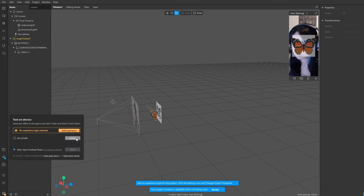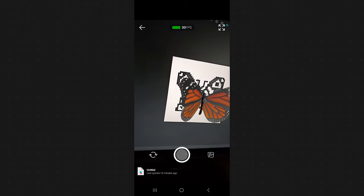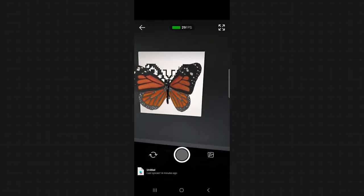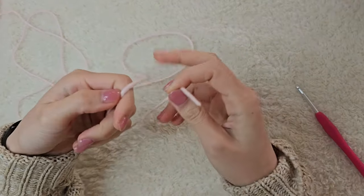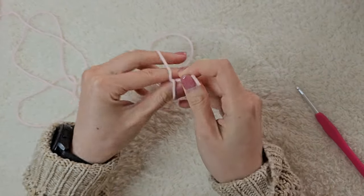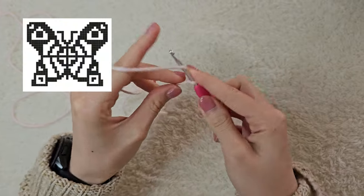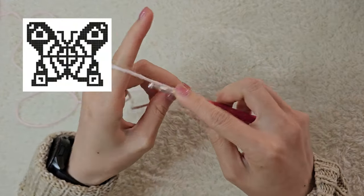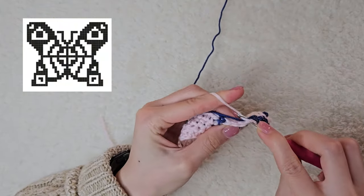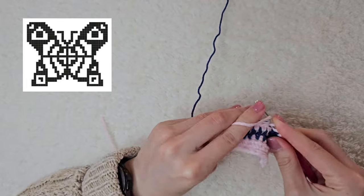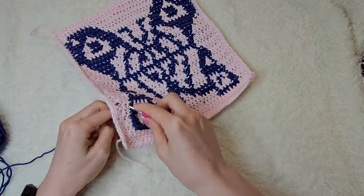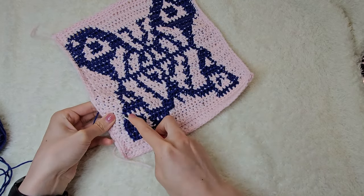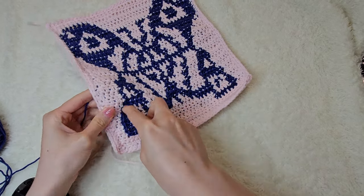To test it, I sent it to my phone which already has the Spark Player app downloaded. Now I'm pretty confident that the target image is working, so I'm going to crochet it. I started by chaining the number of squares for the width plus one, then I followed the color pattern of the grid. I used one half double crochet for each square and then I did surface crochet to outline the center lines and the edges of these shapes. Then I tested it again just to be sure that the crochet target is working.